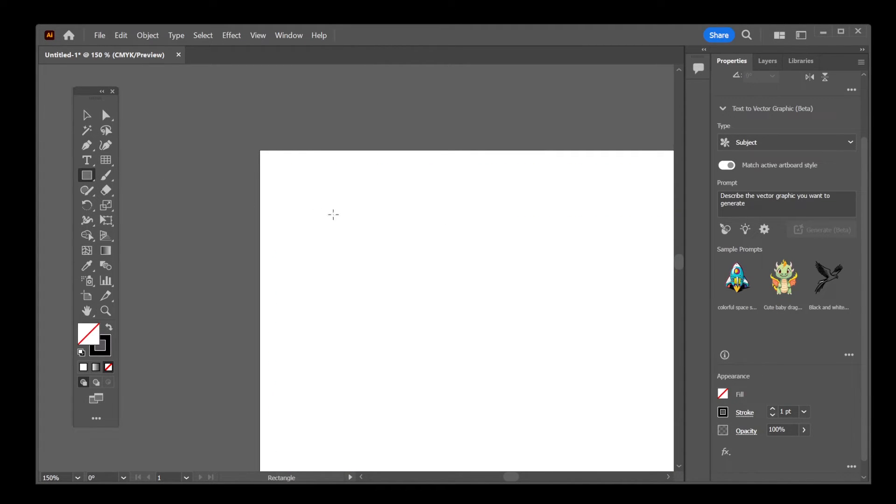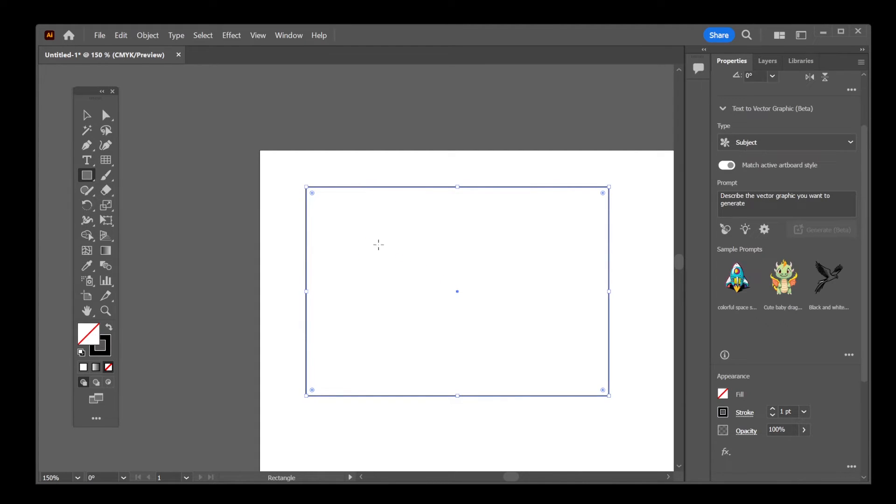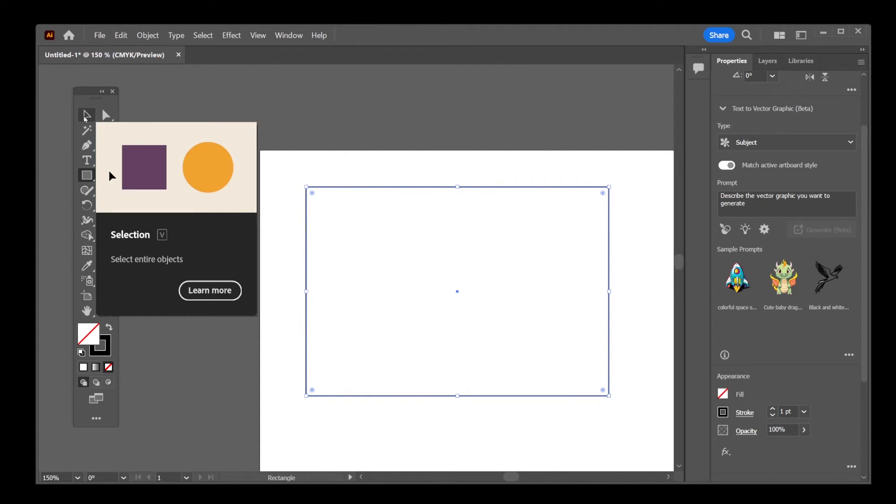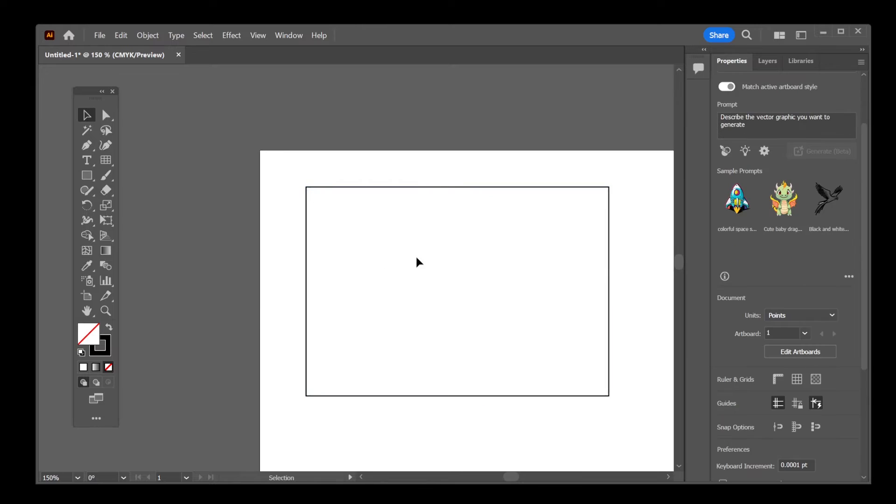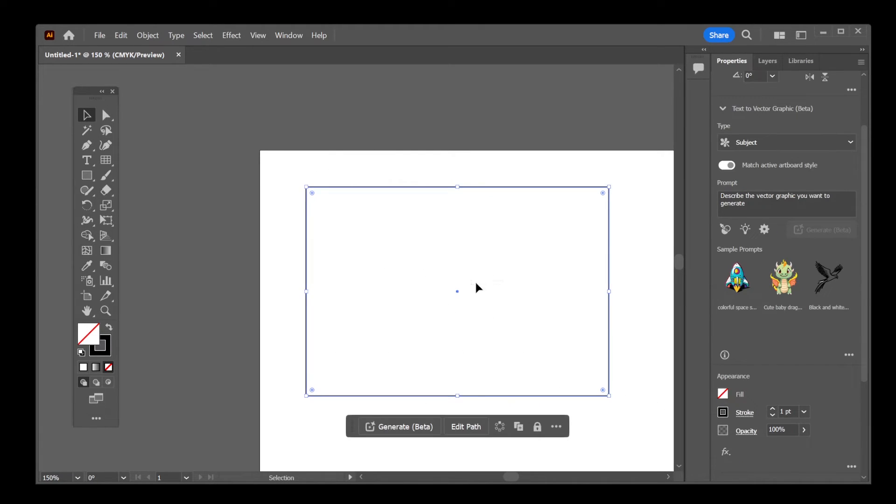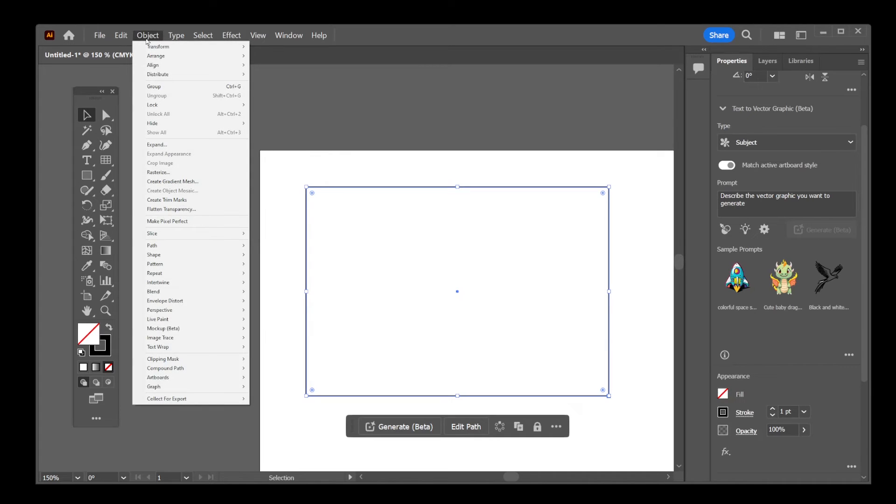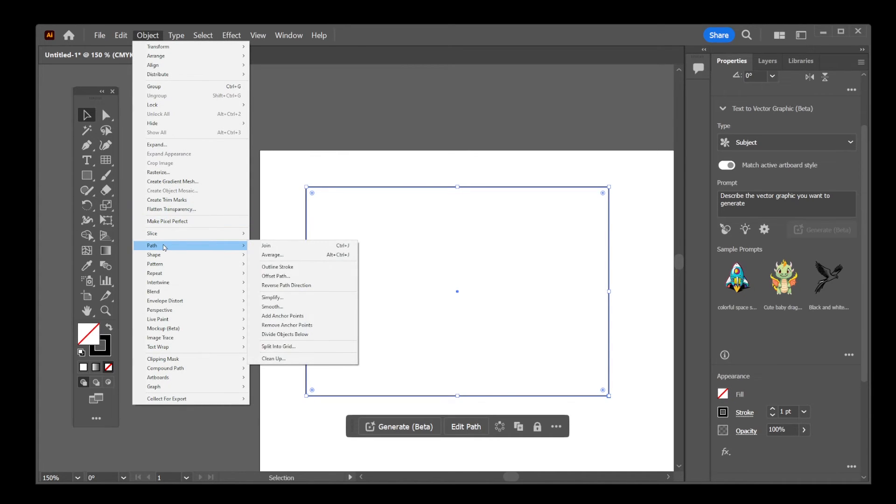I'm going to go ahead and create a rectangle, then choose the selection tool. Now, make sure to click on the object to select it and go to object path and select split into grid.